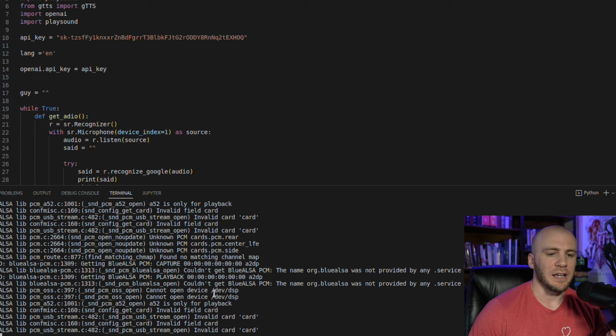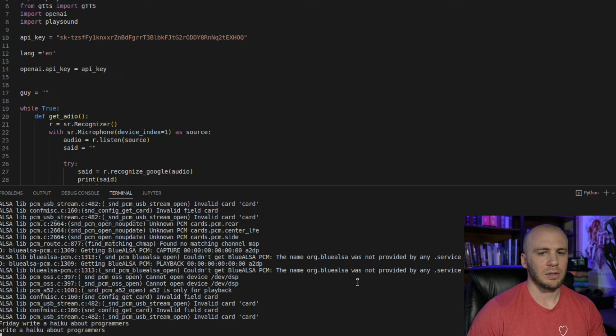Friday, write a haiku about programmers. Lines and codes they write, crafting genius with each byte, programmers create.